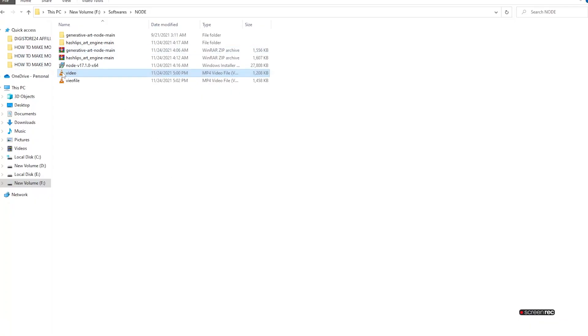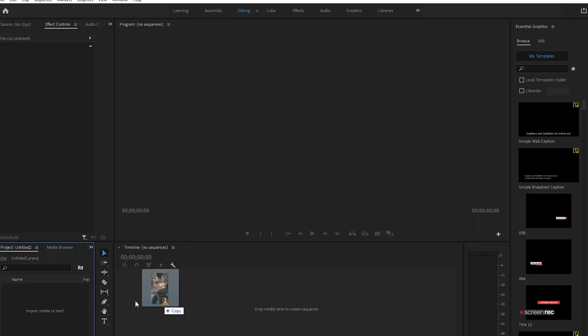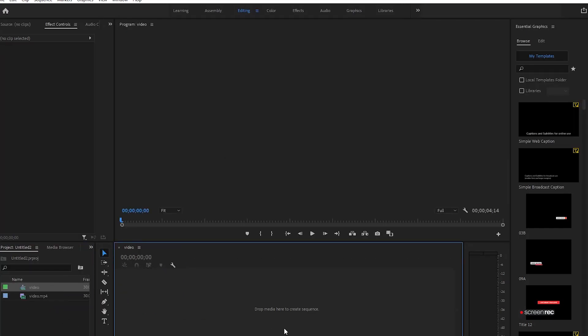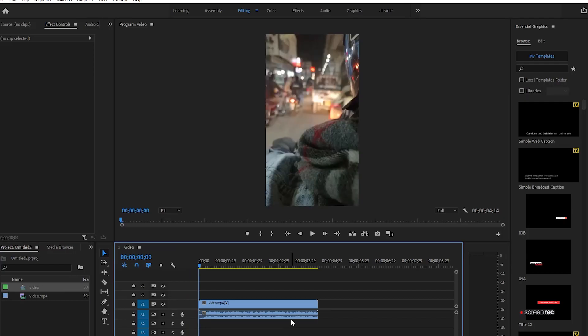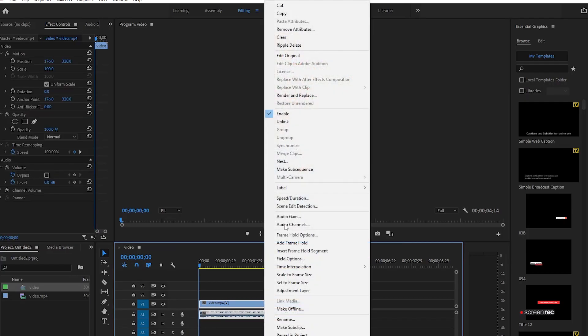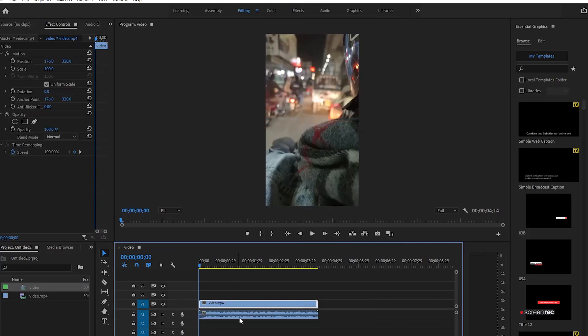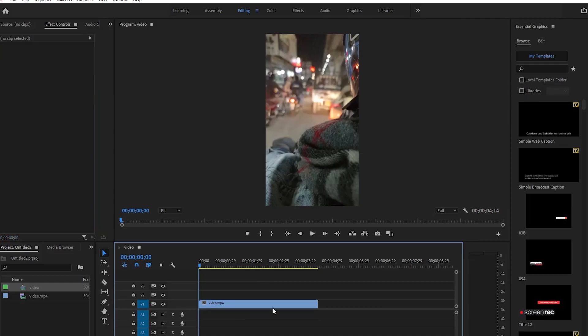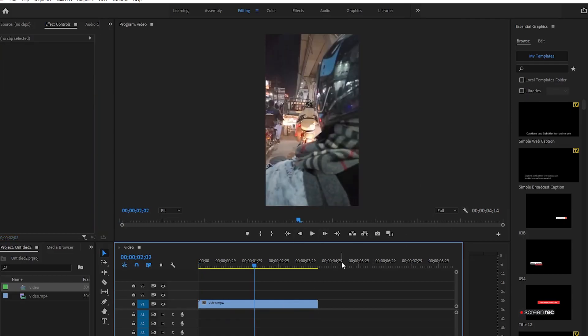Let's say this one over here - this is a video of me riding my motorcycle. I'm simply going to drag it over here onto the timeline. I'm going to remove the audio because I don't want the audio in the NFT.